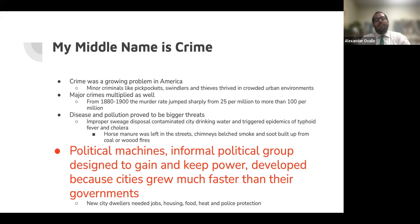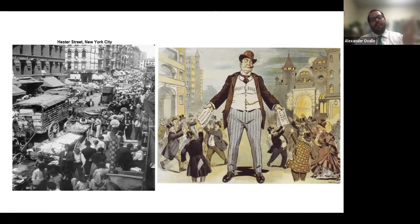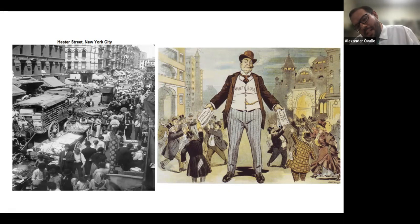Political machines — informal political groups designed to gain and keep power — developed because cities grew much faster than their governments. New city dwellers needed jobs, housing, food, heat, and police protection, so they turned to the political machines. Here's the congestion of Hester Street, New York City, and here's a political machine handing out special privileges — finances and immunity from arrest. That's what a party boss could do.